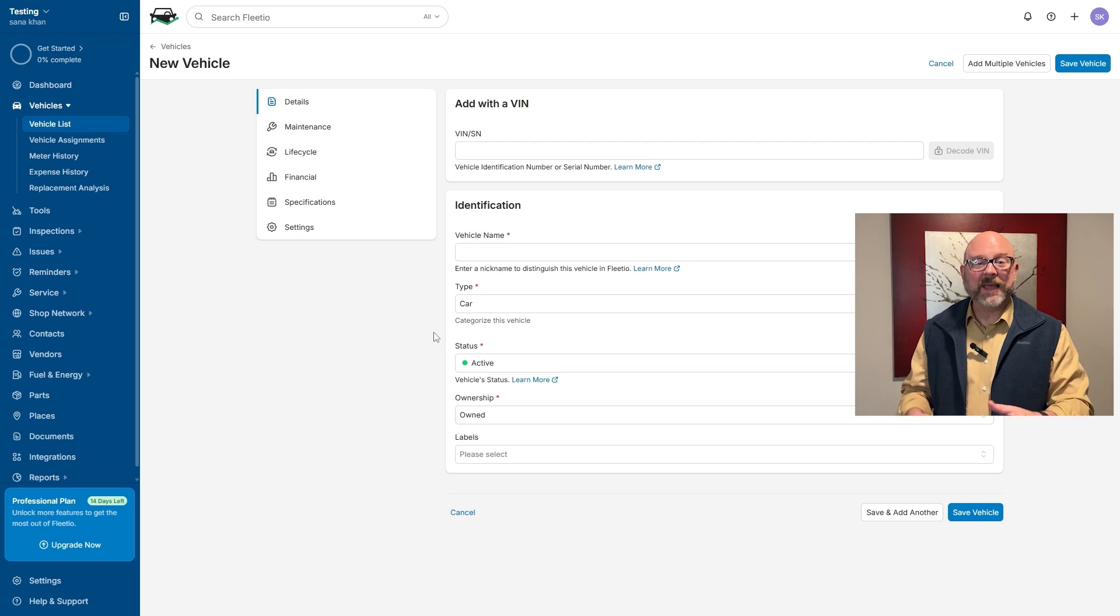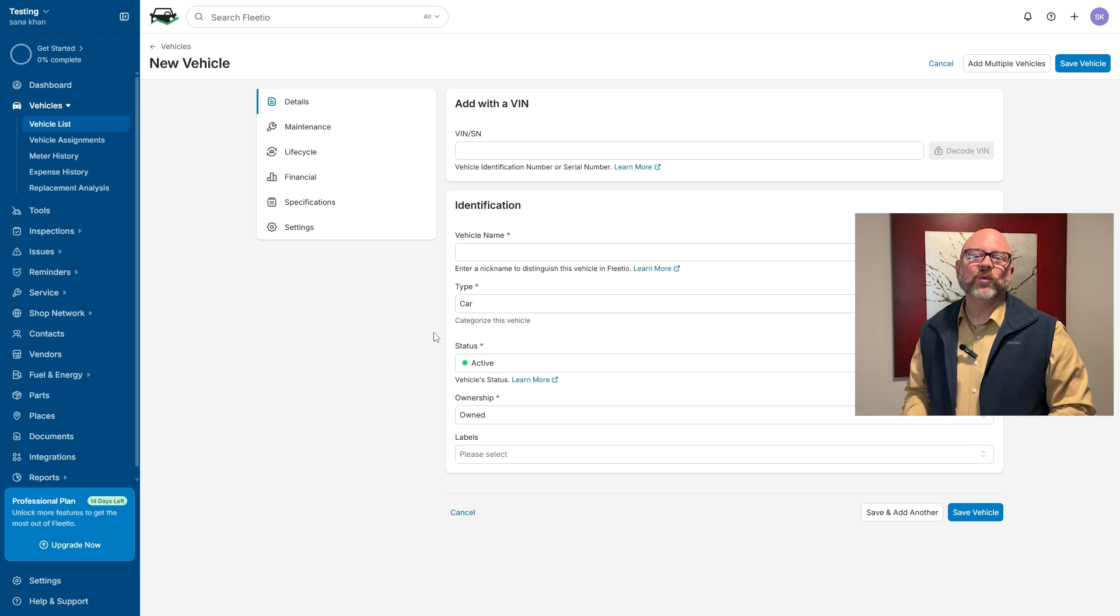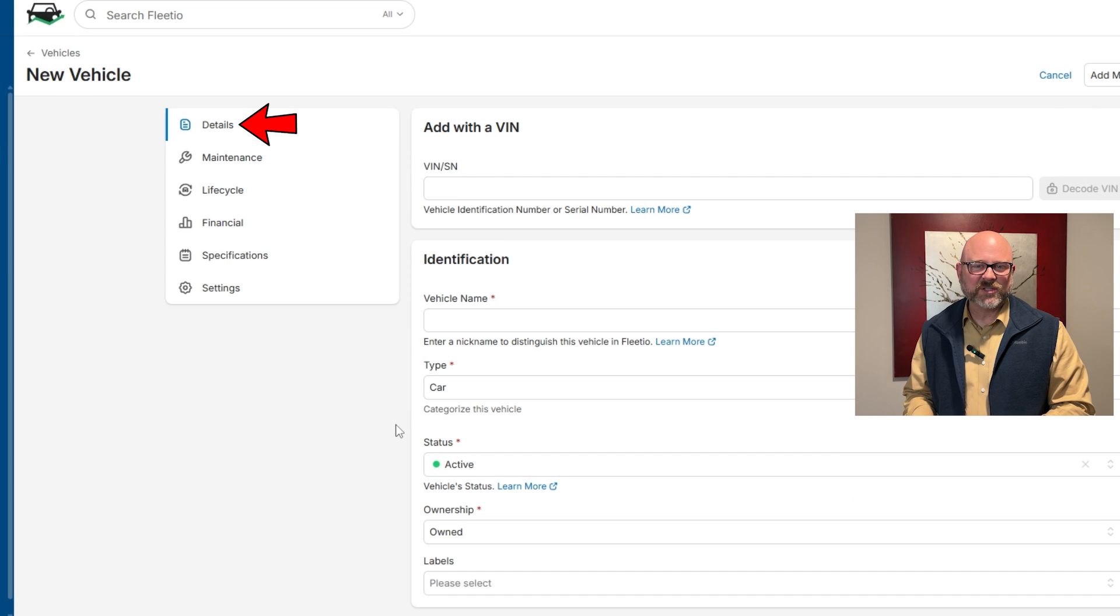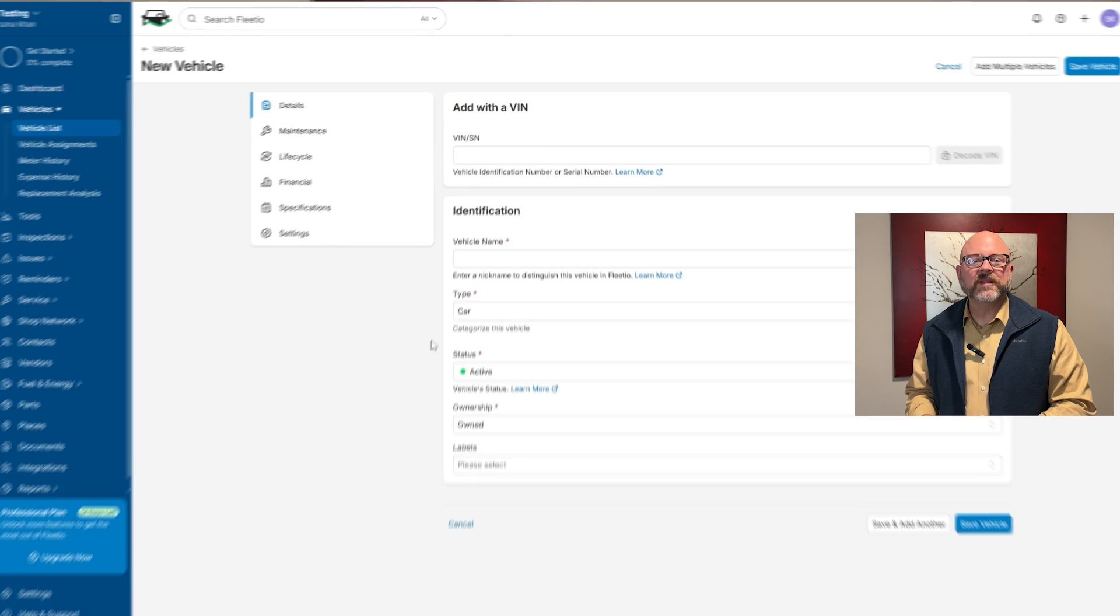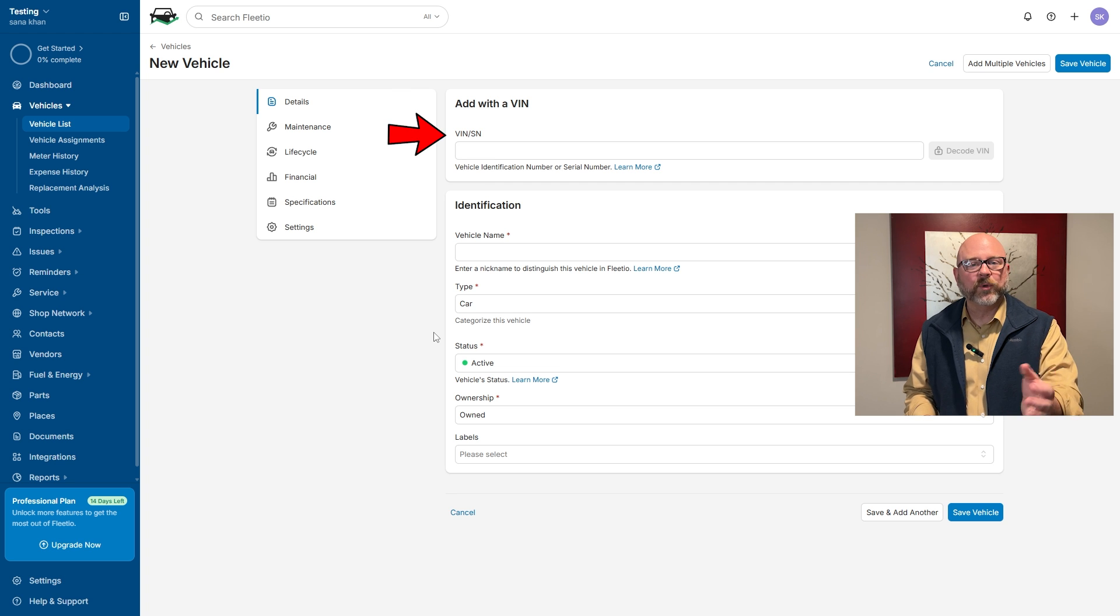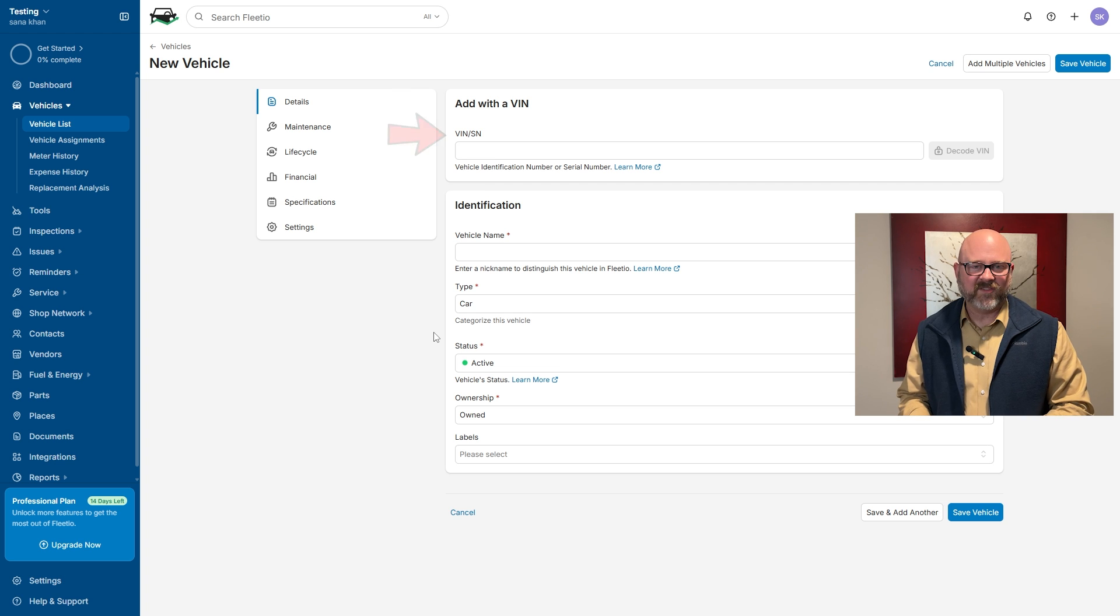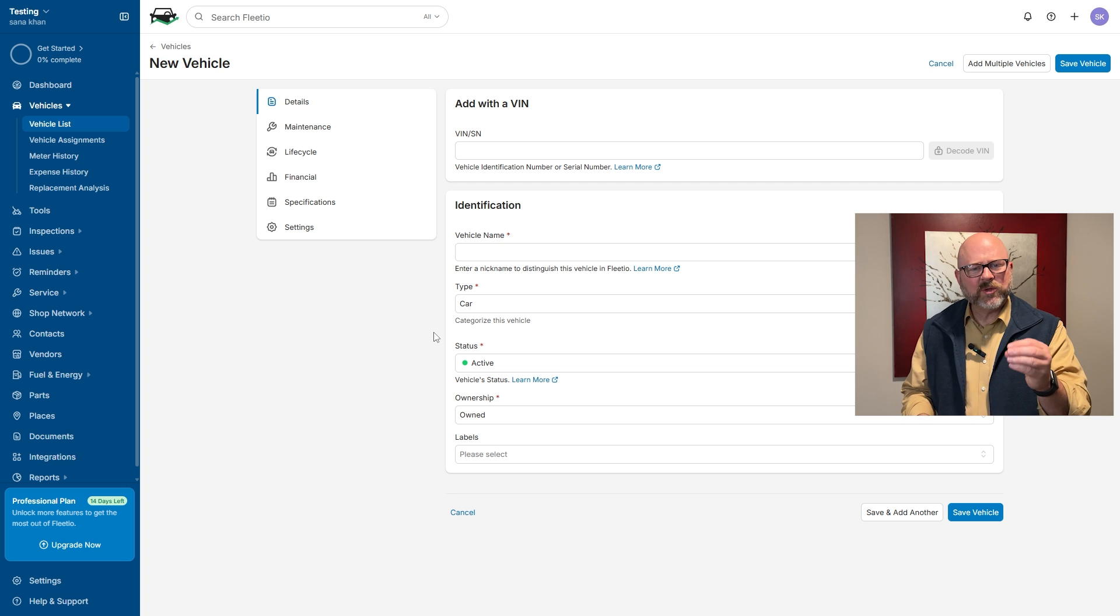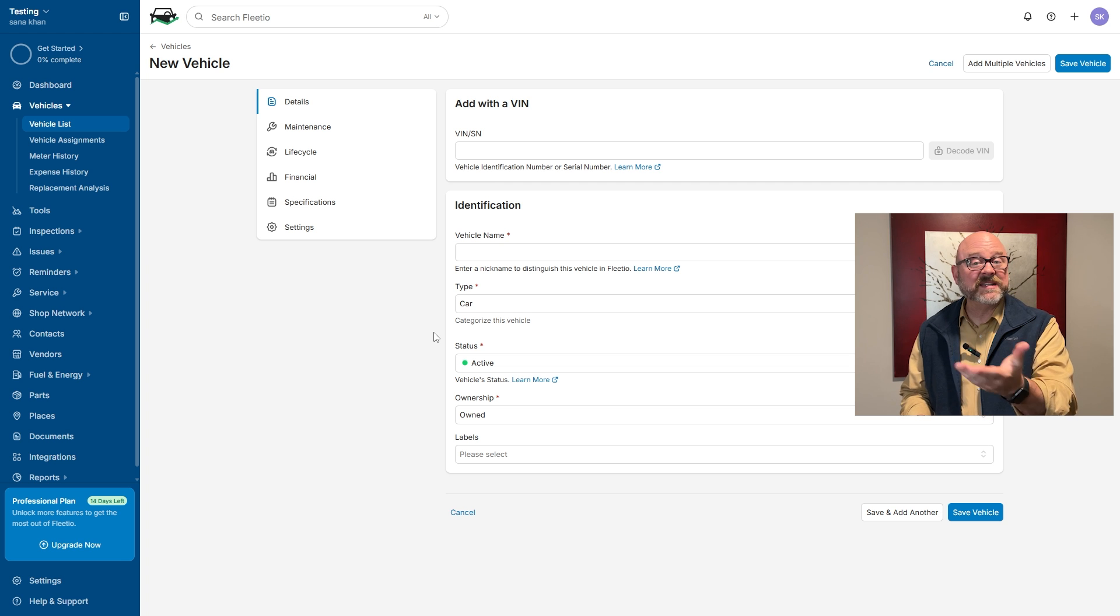First off, we have the details section. Here, you'll need to enter the vehicle identification number, or VIN number, in the provided field. The VIN is like the vehicle's fingerprint. It's a unique number that can also give extra details about the vehicle if needed.